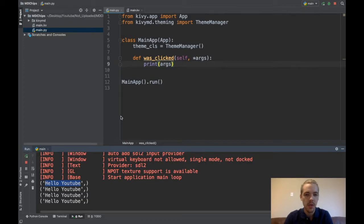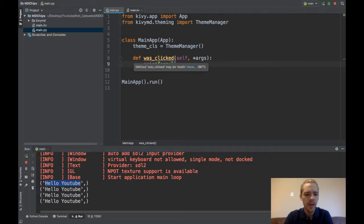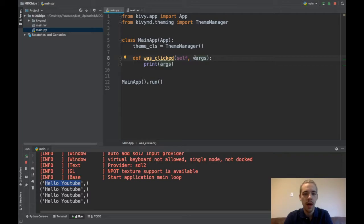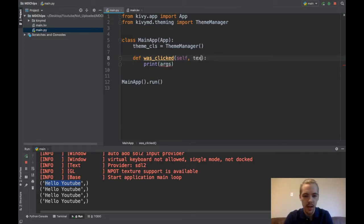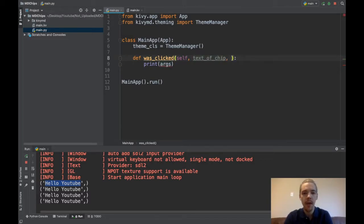So wasClicked got some arguments. And all it was actually was just the text that was inside the widget. So say I want to pass something more. Say I want to, like I showed in the demo, remove this widget from my list. So now we know that this is just the text of the widget, text of chip. And now I want to pass the widget itself, so chip widget.